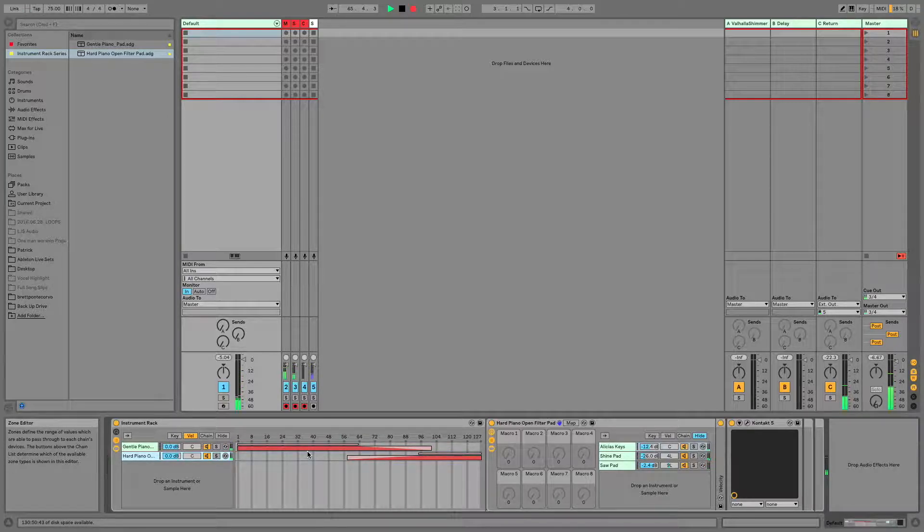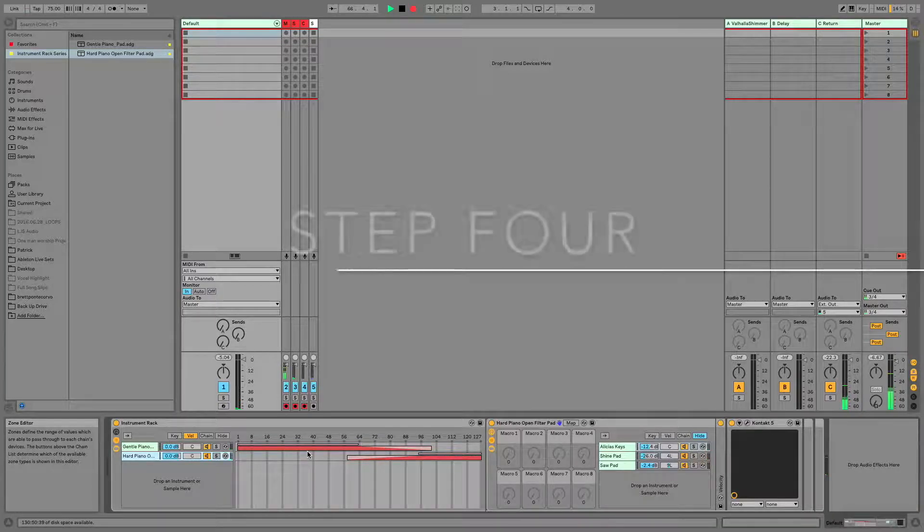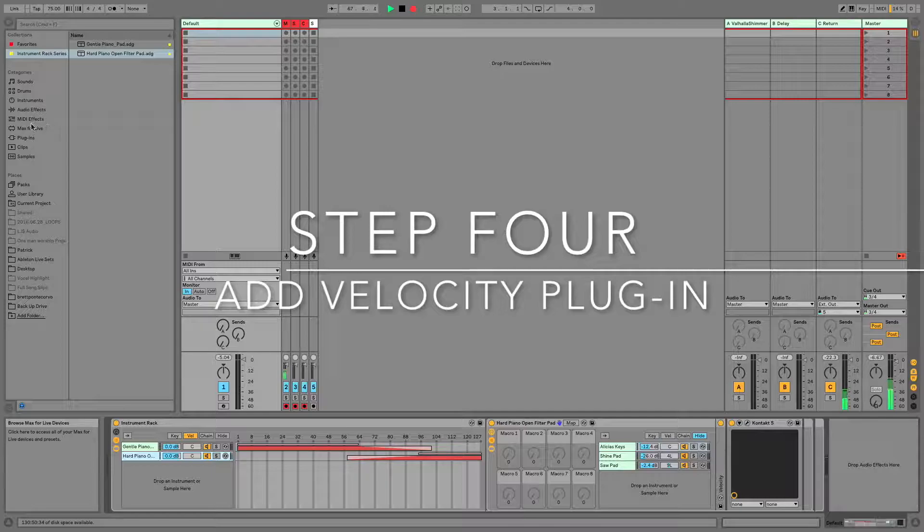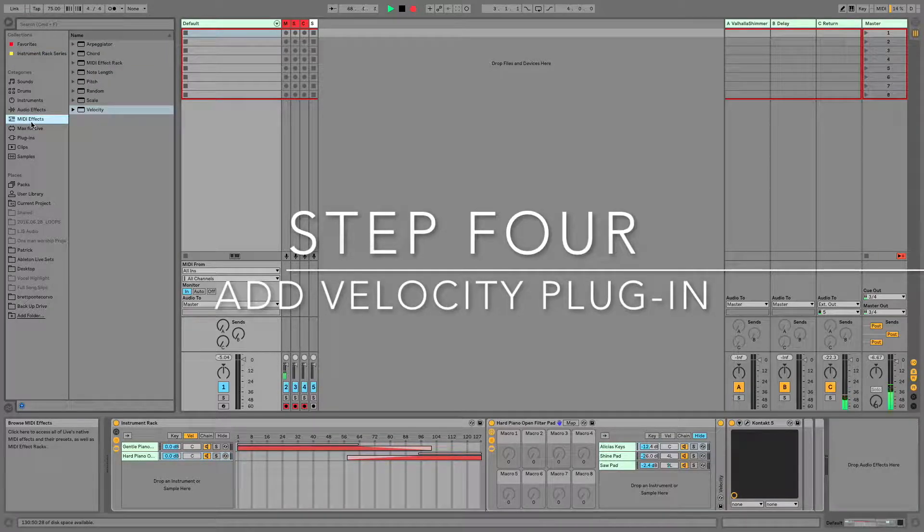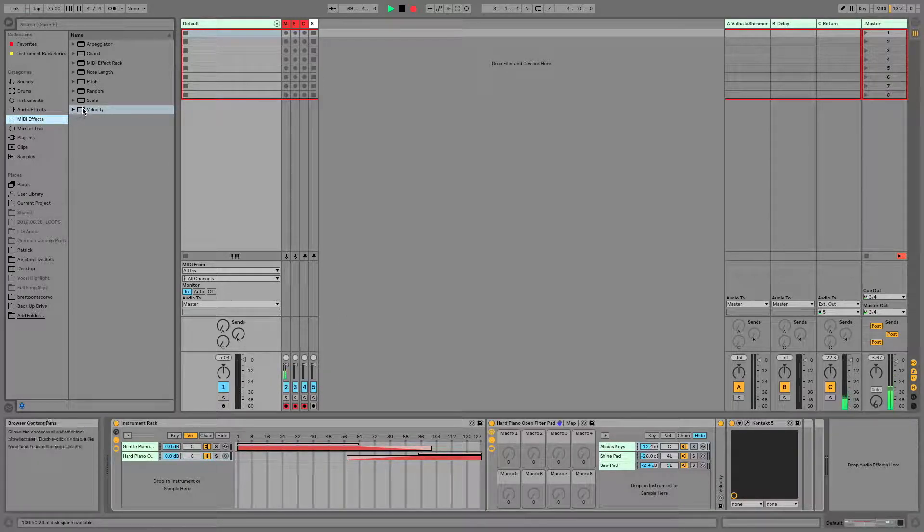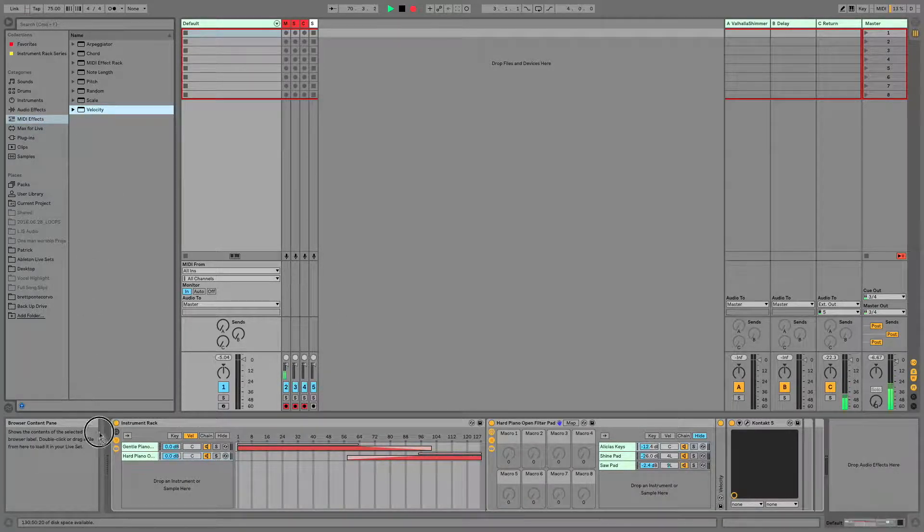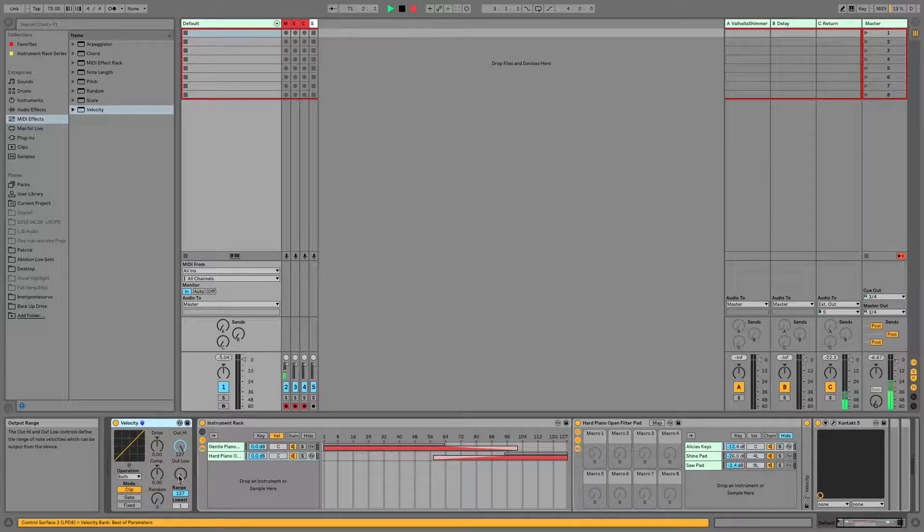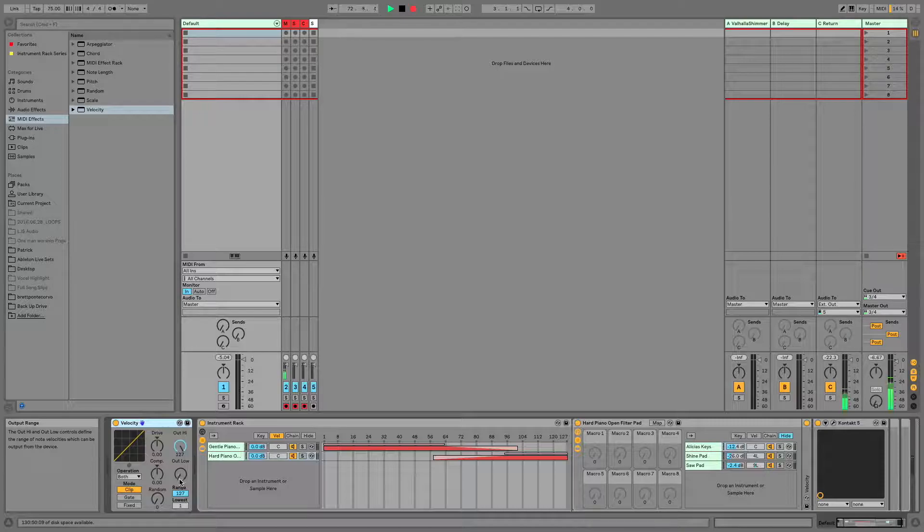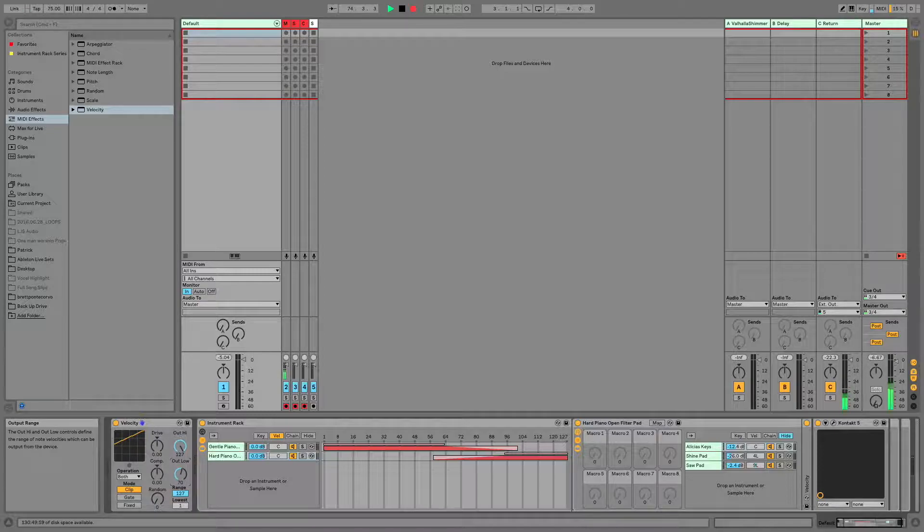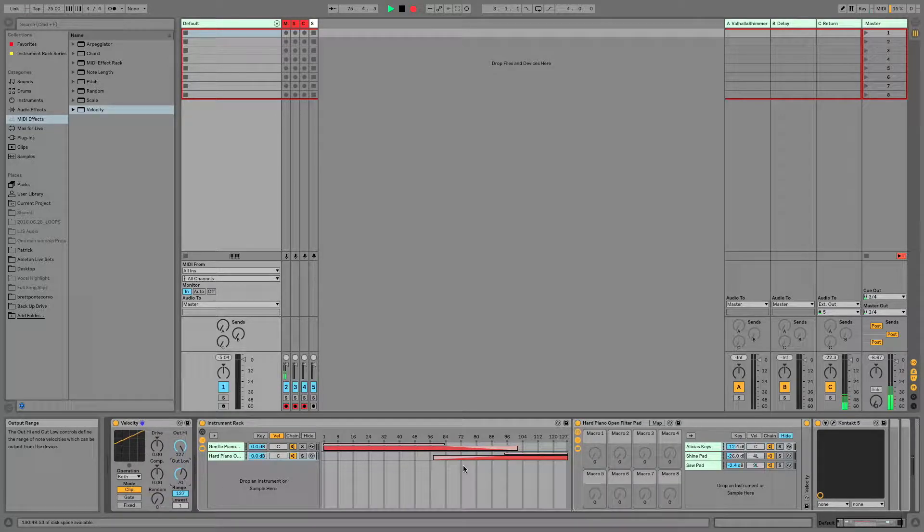Now step number four is going to be to add a velocity plug-in. And we really want to do this so that we have even better control over the instrument we've created. So if we scroll to our MIDI effects here, we can drag our velocity right down. And this is essentially going to tell Ableton everything below this point needs to be raised. So we're going to click this guy and we're going to move it up. So our lowest possible value is about 70, and that's going to be totally fine for getting it up here.